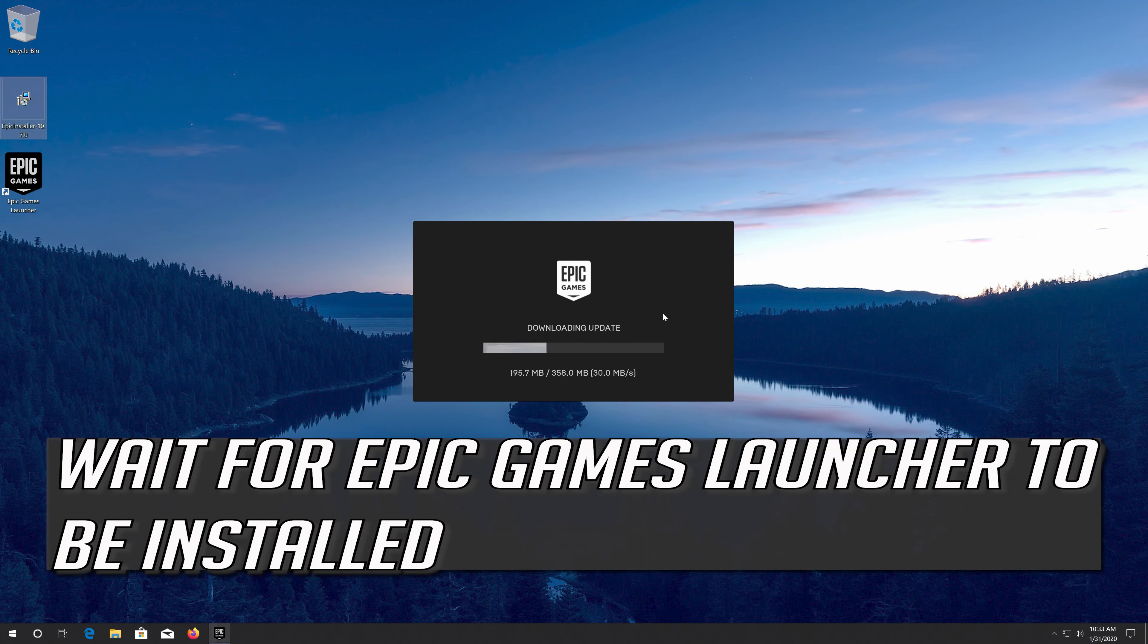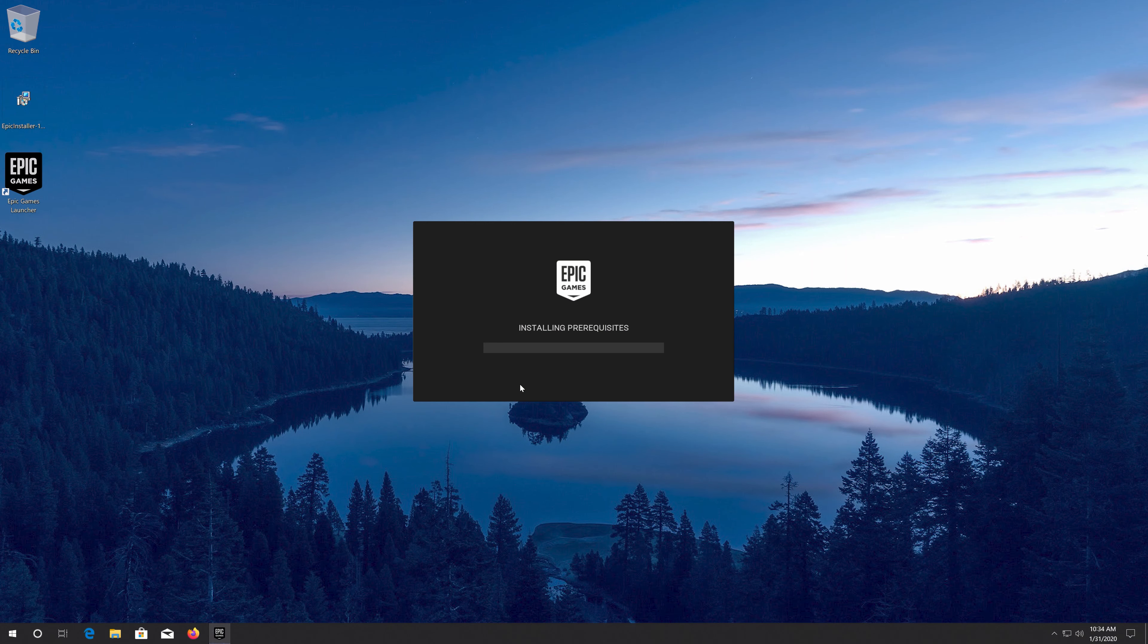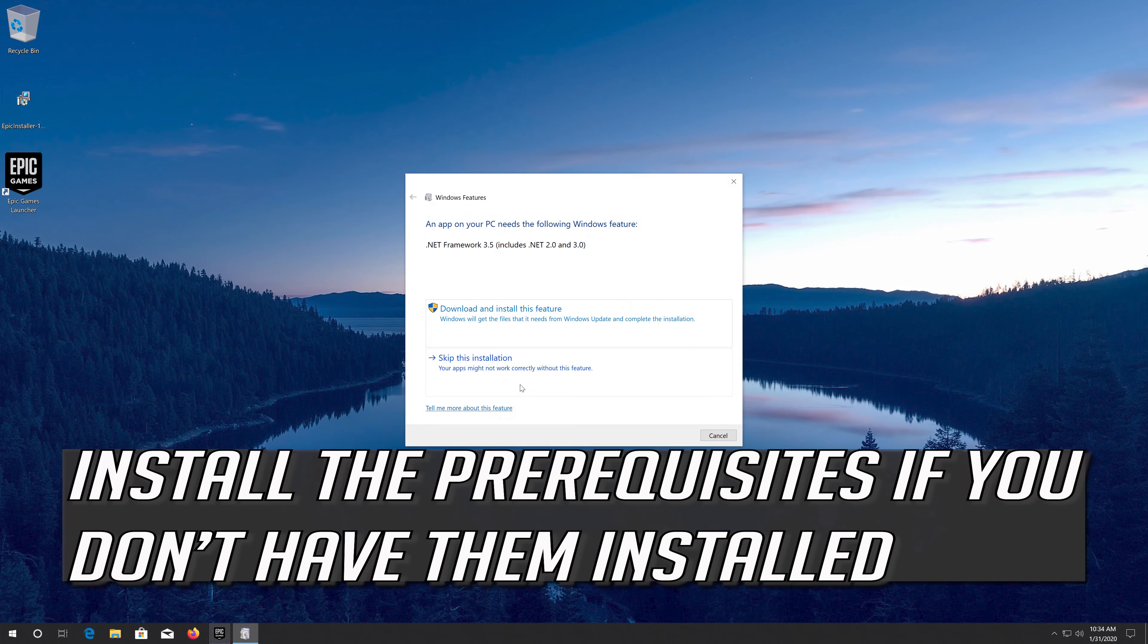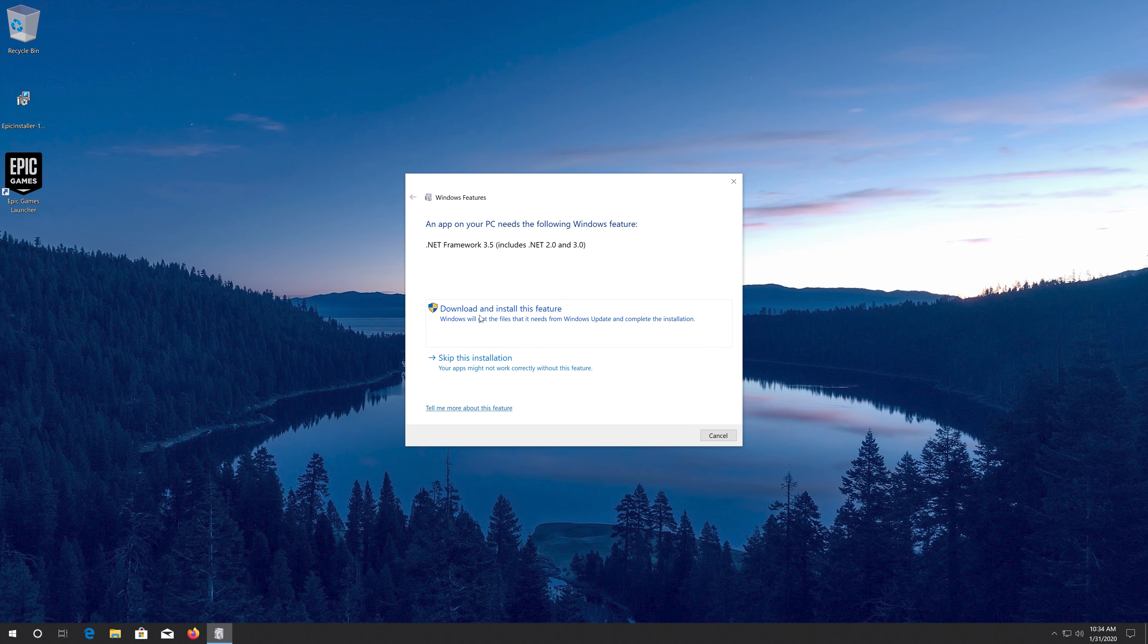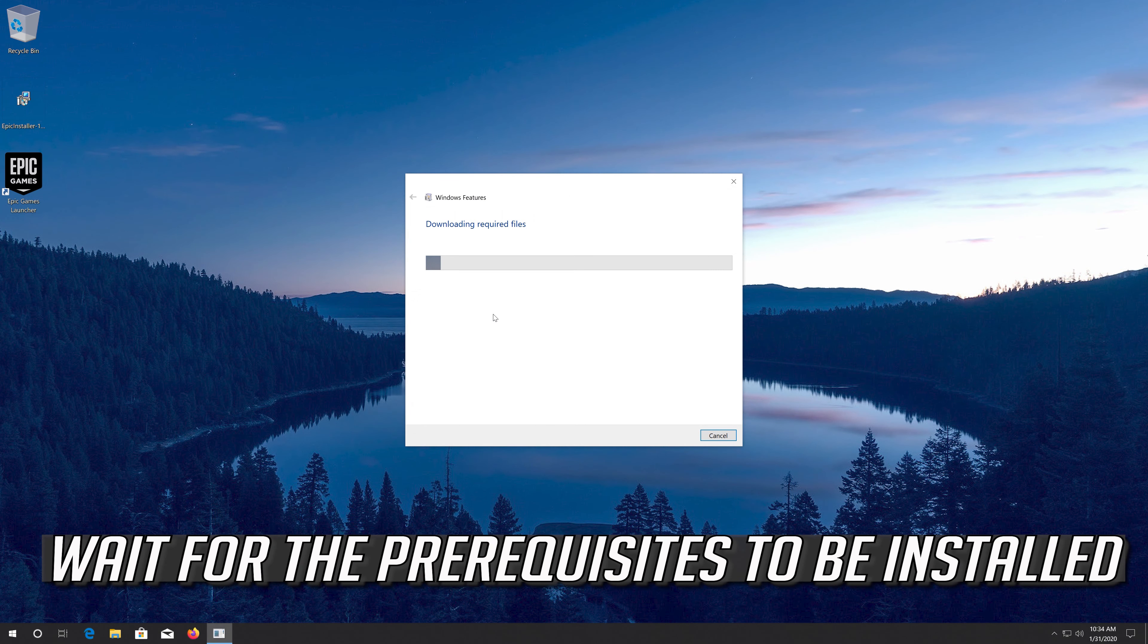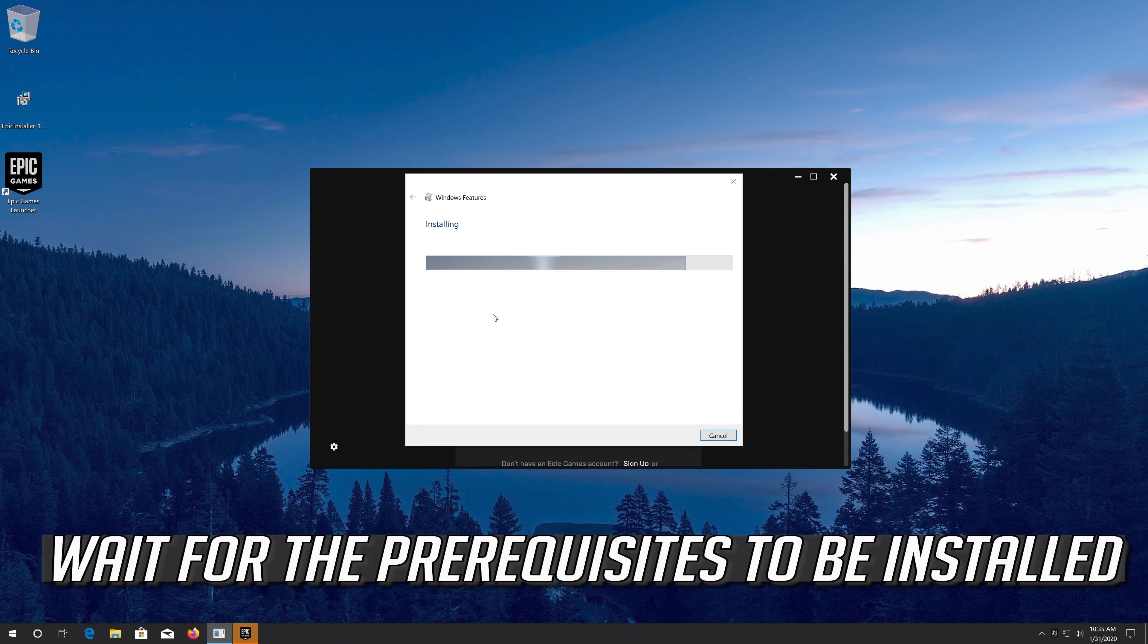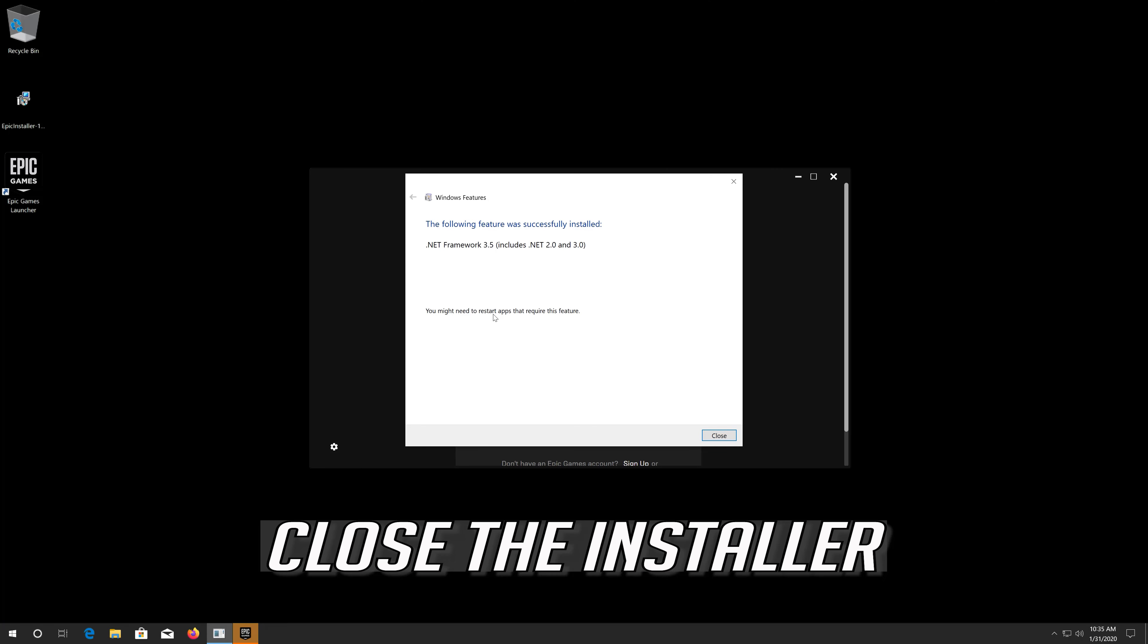Wait for the Epic Games Launcher to be installed. Press Yes. Install the prerequisites if you don't have them installed. Wait for the prerequisites to be installed. Close the installer.